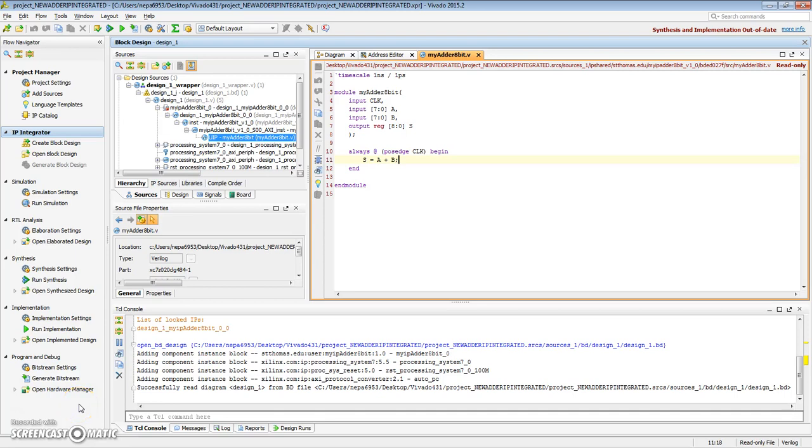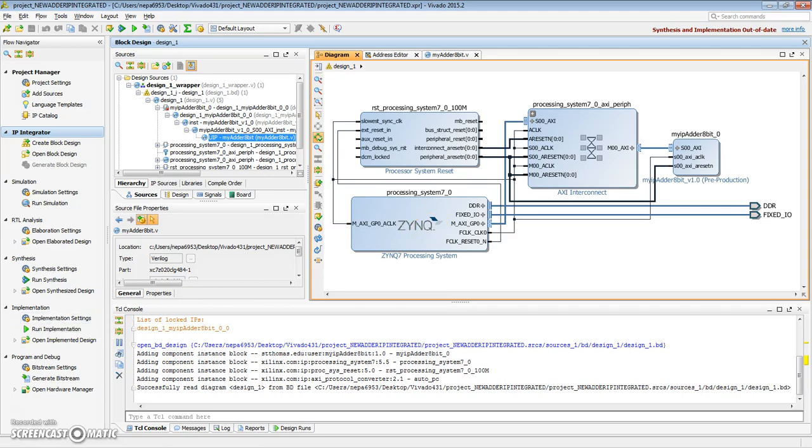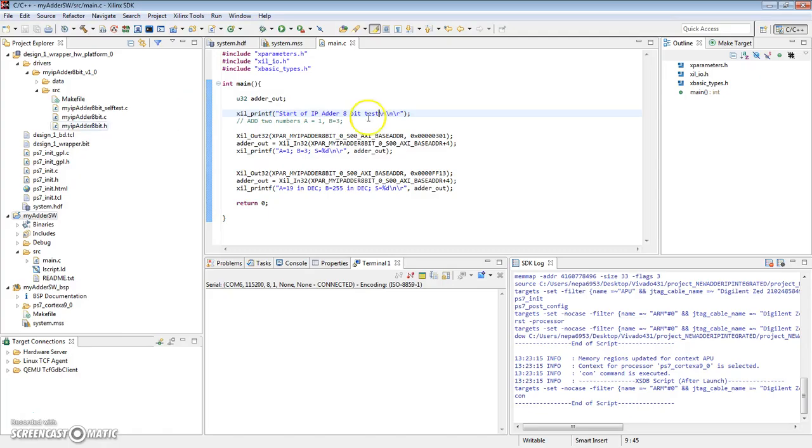Okay, in the previous video, we created a Verilog module for an adder and then packaged it as an IP. Finally, using our block diagram, we combined our IP that we had created with the Zynq system, and then wrote software for it to verify its functionality.